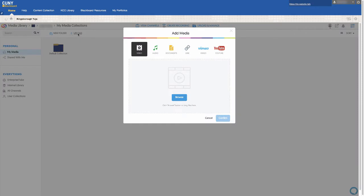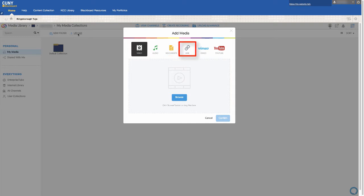The next window will give you options of what type of file to upload, including video, audio, documents, and links.